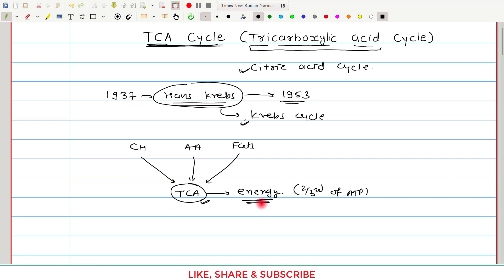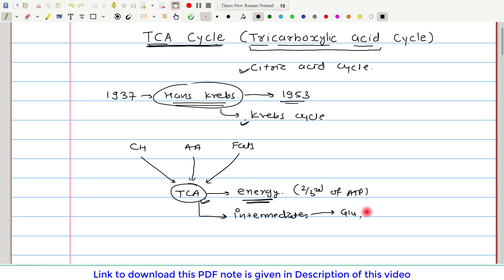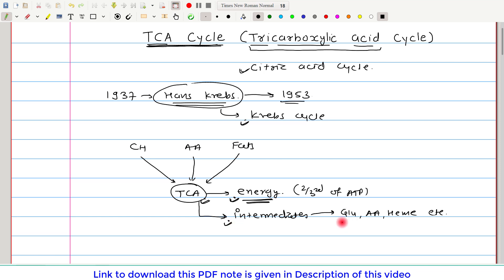Energy production is not the only function of the TCA cycle. A second important function is that it provides intermediates, and these intermediates are useful in the synthesis of glucose, certain non-essential amino acids, heme, and many other molecules. So remember, the TCA cycle has mainly two purposes: the first is energy, and the second is the supply of intermediates for biosynthesis.